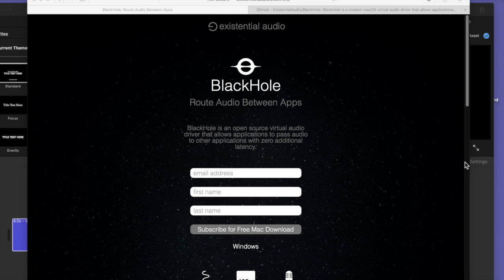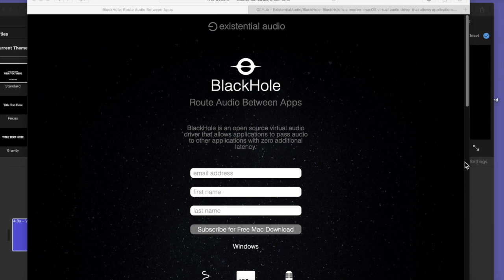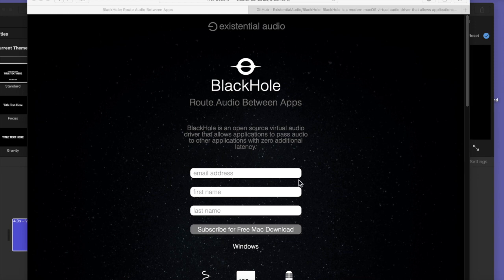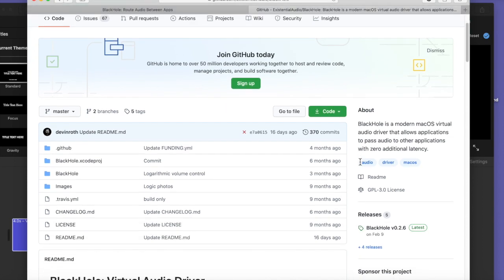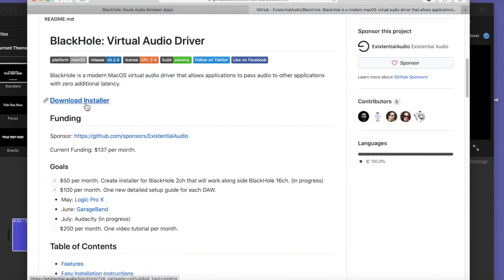So the first thing you need to do is you need to install Black Hole. Now the thing about Black Hole is you're not going to see it as an application sitting on your hard drive later, like you can click and open it. But it is there on your hard drive as something you can select when you get to your audio MIDI settings. I believe I set up the subscription here, and then I went on to GitHub, which is where you download it from, download the installer. So then I went ahead and I installed it, and then I moved on to my audio MIDI settings.